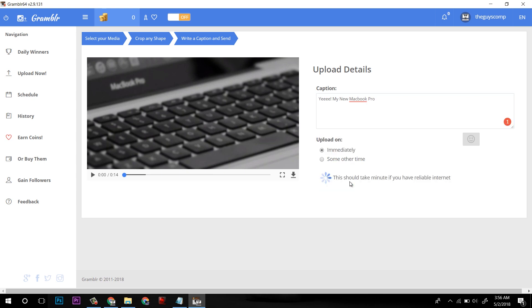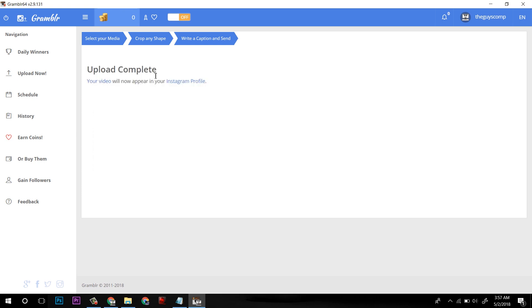Now click on send and it will take its time. It depends on your internet connection. Now it is showing upload complete.